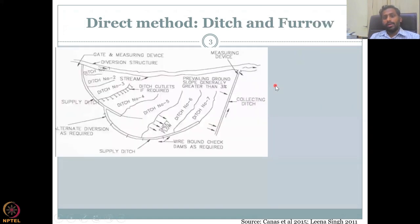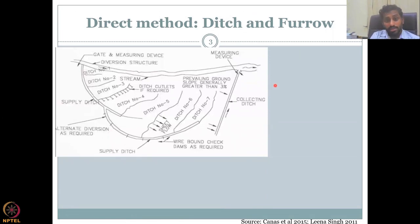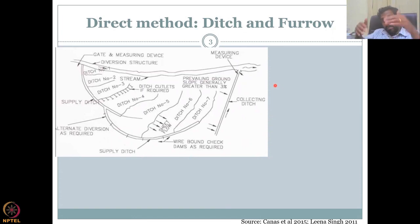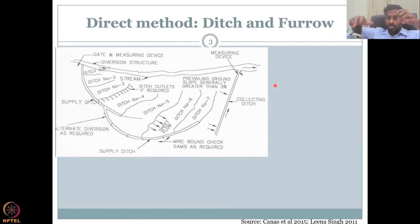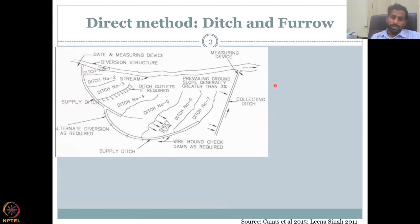Let us look at another direct recharge method — a very famous one called Ditch and Furrow. As the name says, a ditch is a large embedded dug part of the land. You create a ditch and inside it there are multiple connections to furrows, and these furrows actually enhance groundwater recharge.